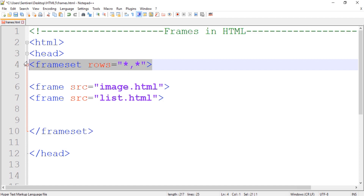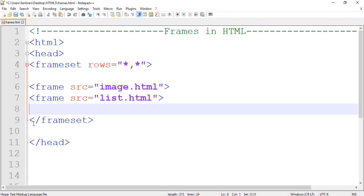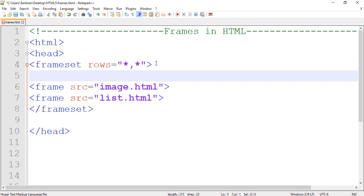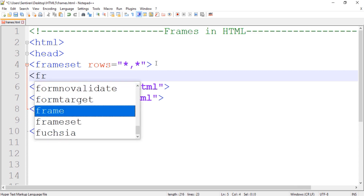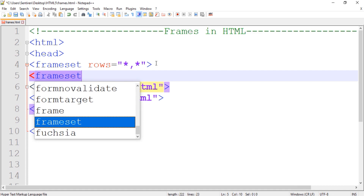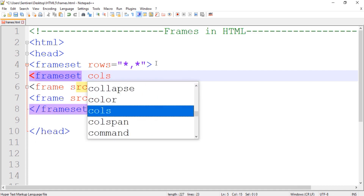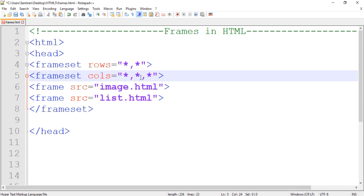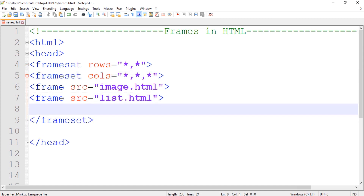Let's get started. Right now we have one frameset — we divide it into two rows. After that, since we want to work with both rows and columns, we have to declare a frameset for columns at the second level. Let's divide it into three equal bars.